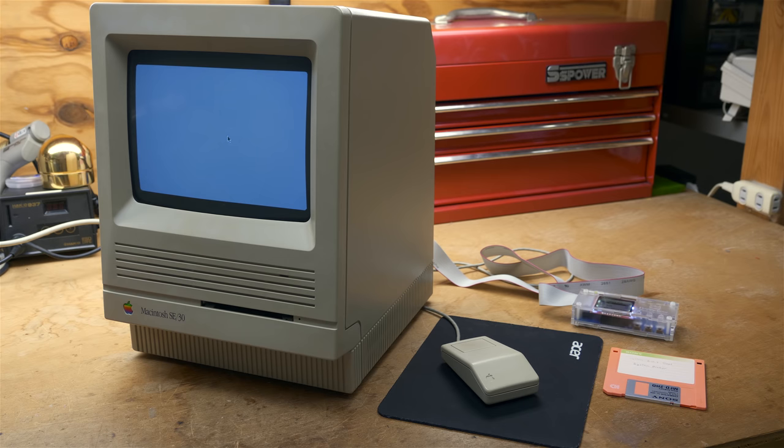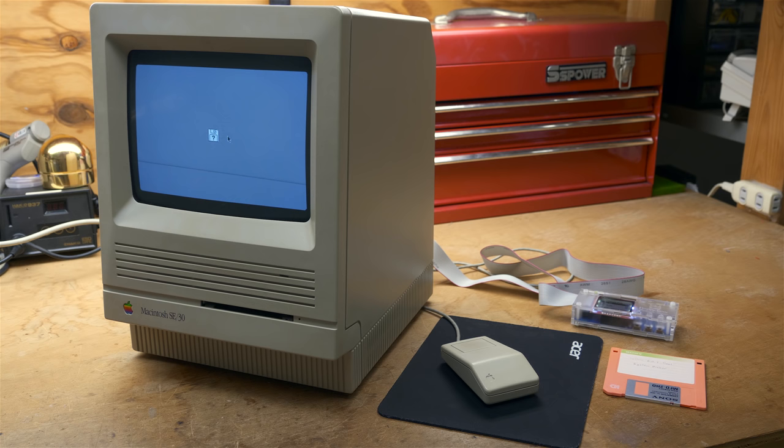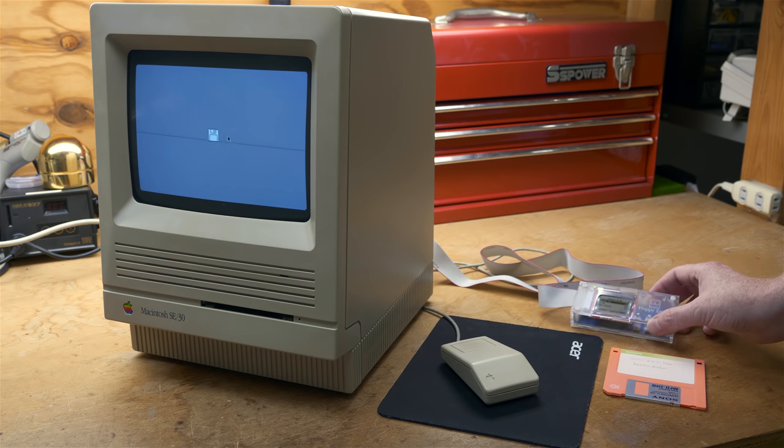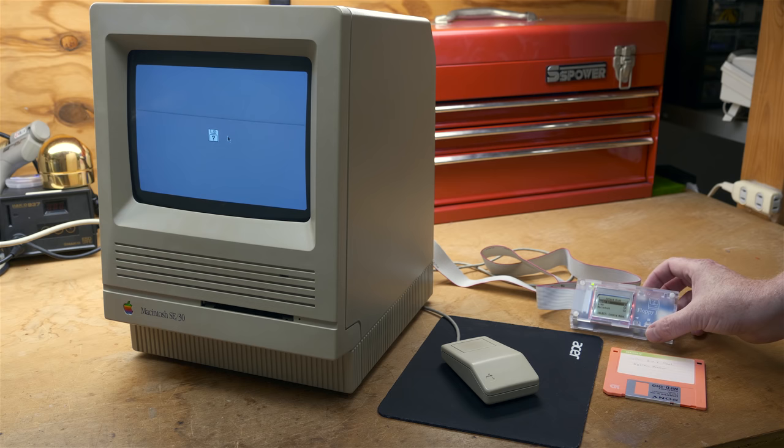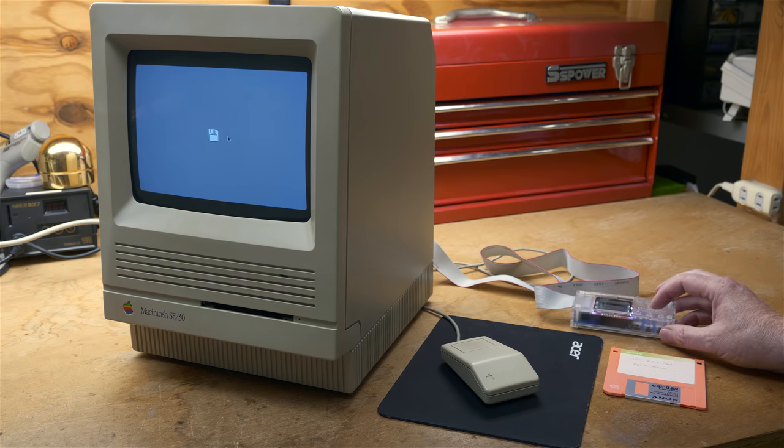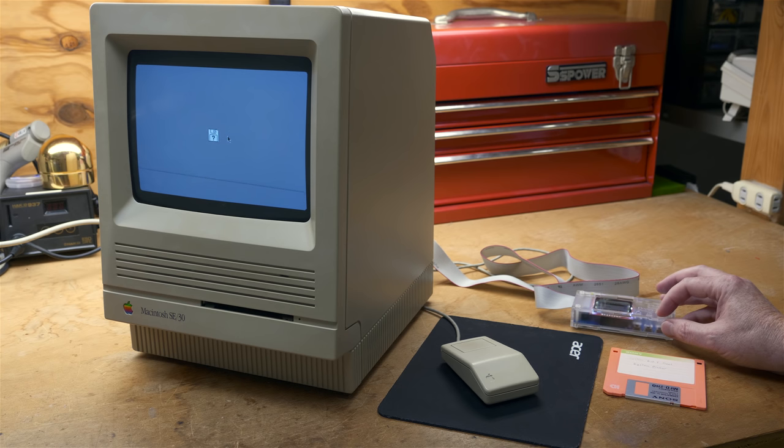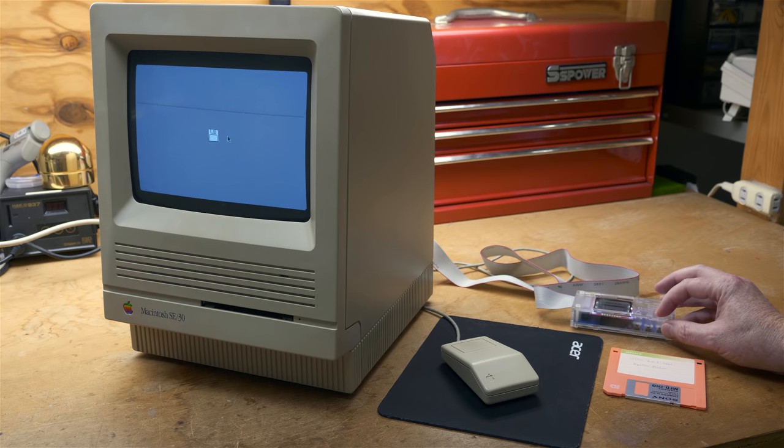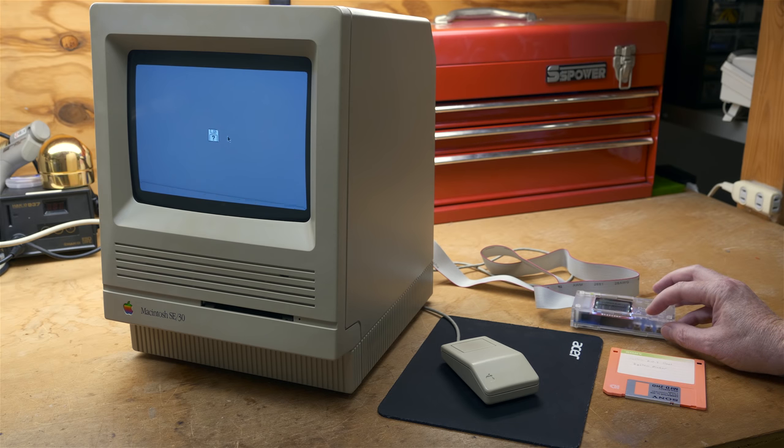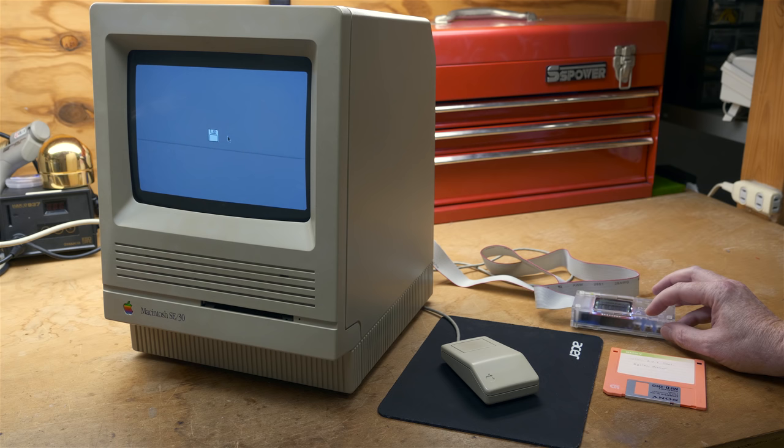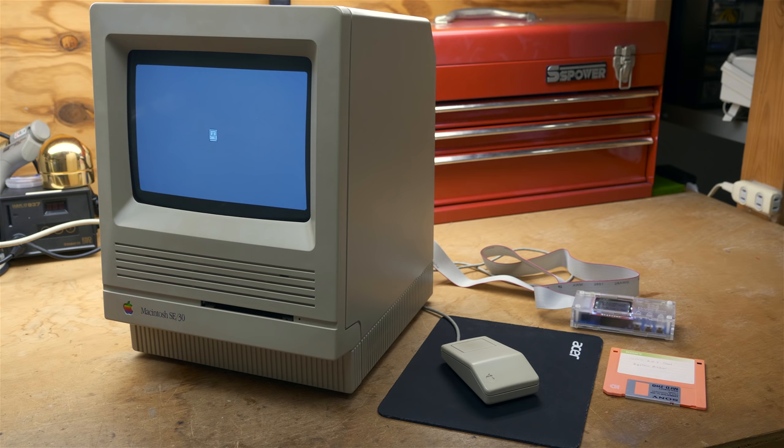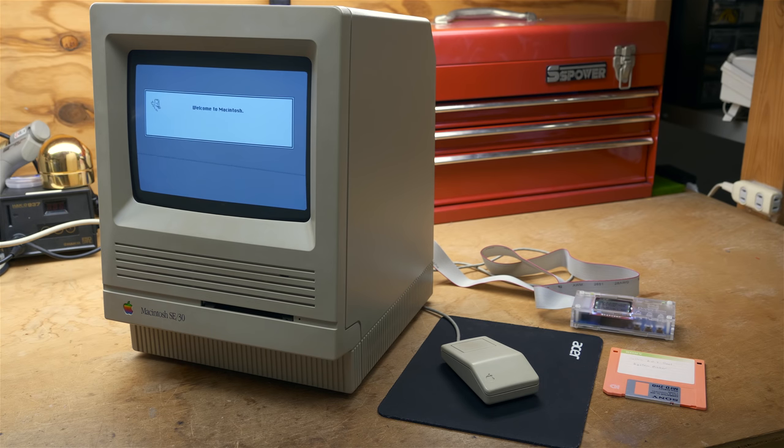It's probably checking the memory. Right now I've got 32 megabytes of RAM in there, and it takes a little while. But as we can see here, the disk icon is on there with the flashing question mark, asking what are we going to do. So I've got what's called a floppy EMU over here, and I'm going to just boot off of that. System 6.0.8.